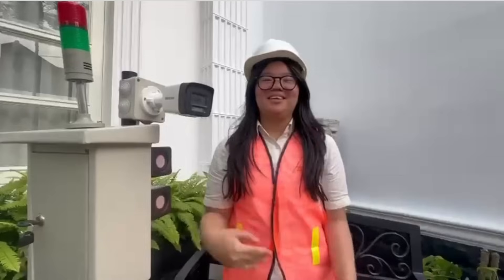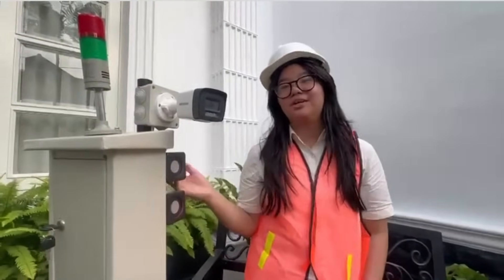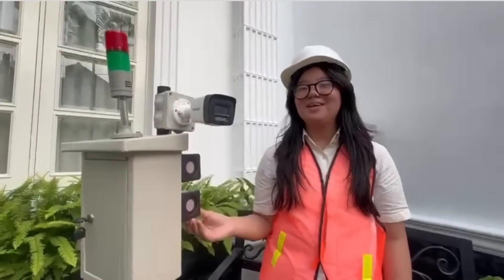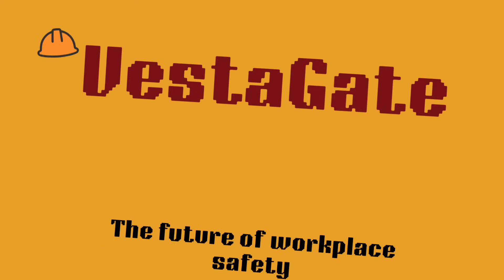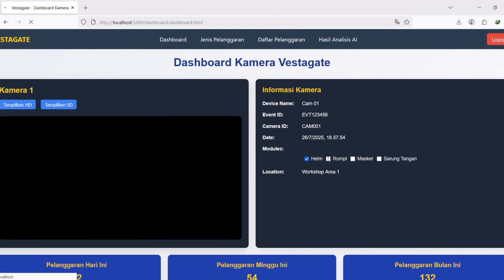And there's more! We created a website so that you can control Vestigate from anywhere and anytime. With cutting-edge technology, you can check the real-time status of the workers so that you know if anybody is lacking equipment.